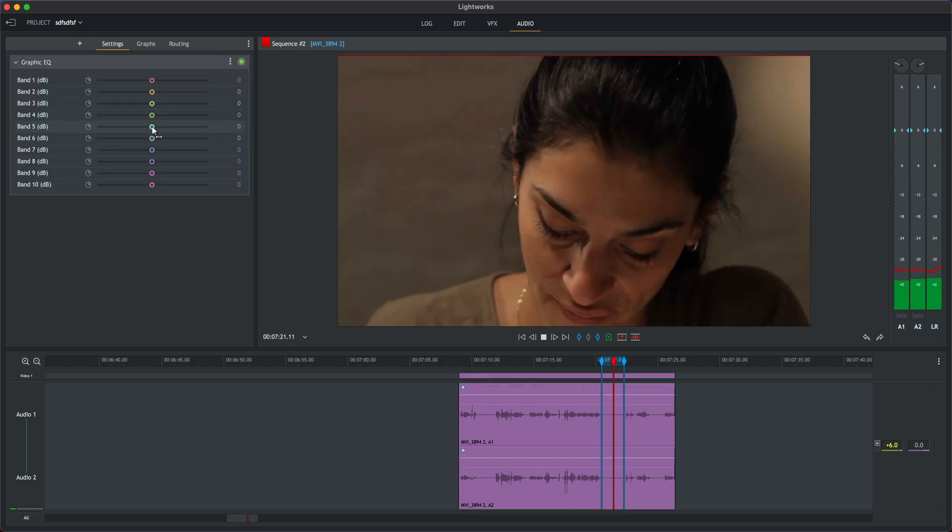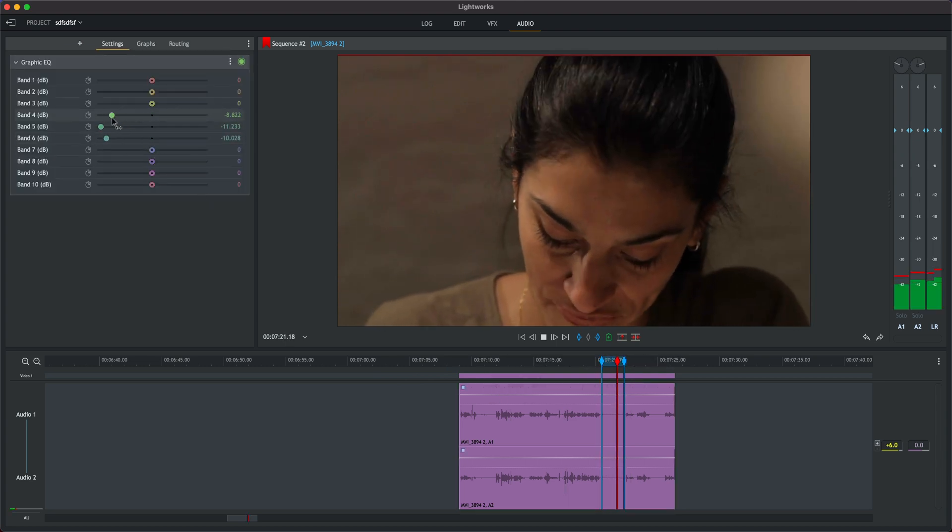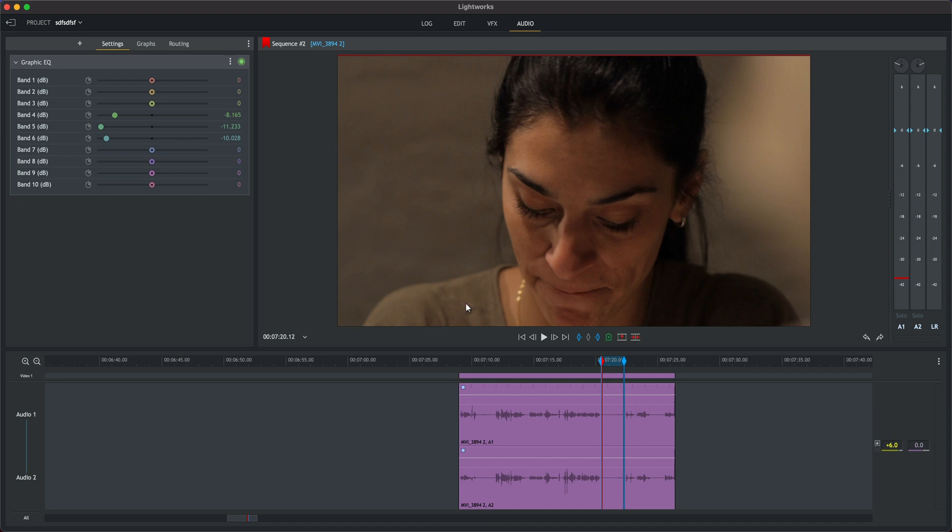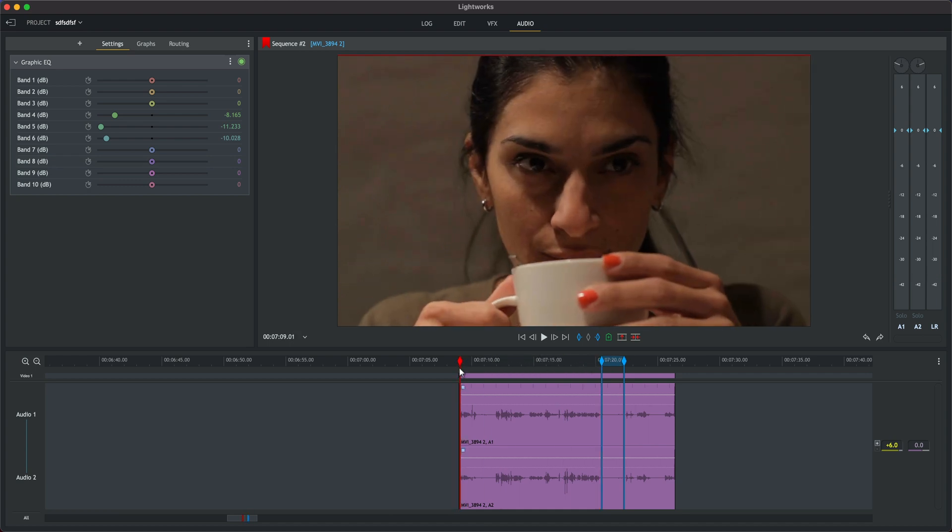First thing we want to do is deal with that unwanted noise so we're going to decrease the midrange represented by the middle numbers here.